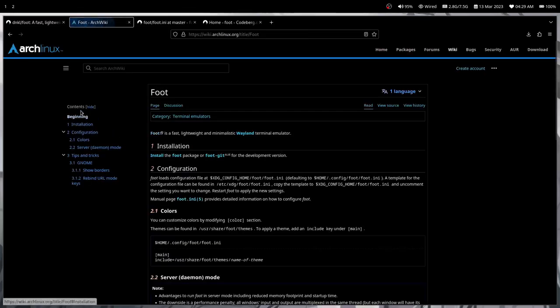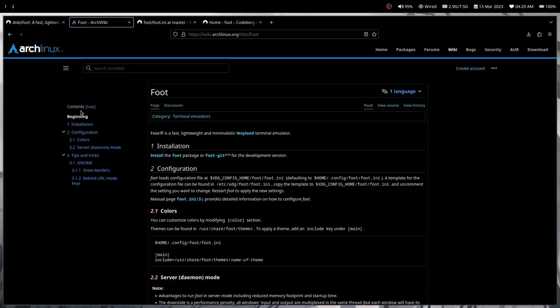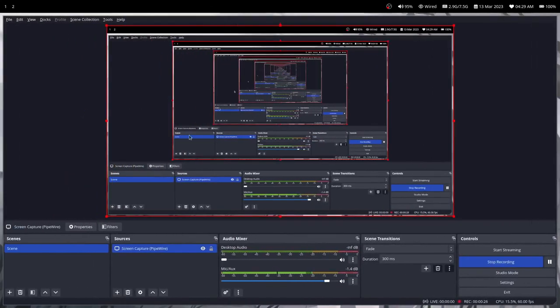I will recommend you to use Foot because I believe Foot is really underrated in comparison to Alacritty and the other, Kitty, I guess.